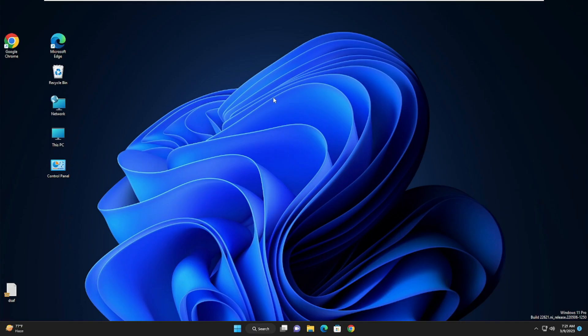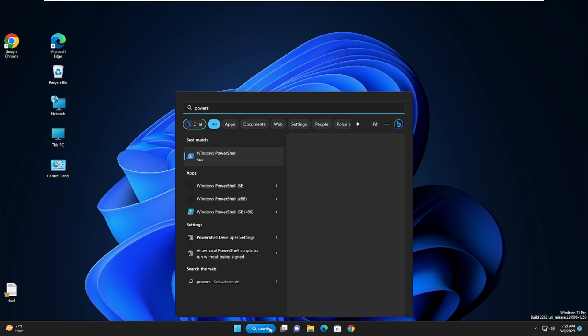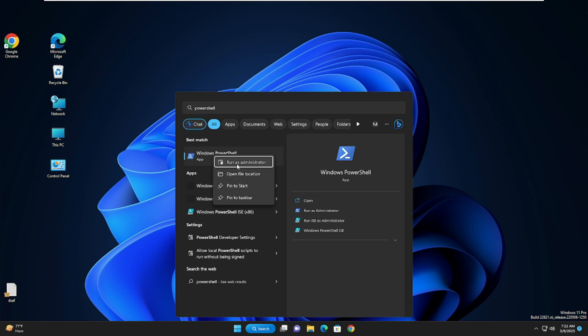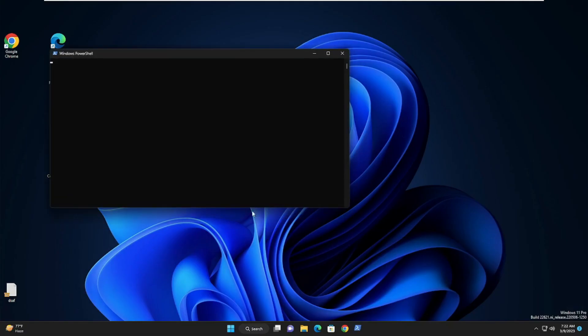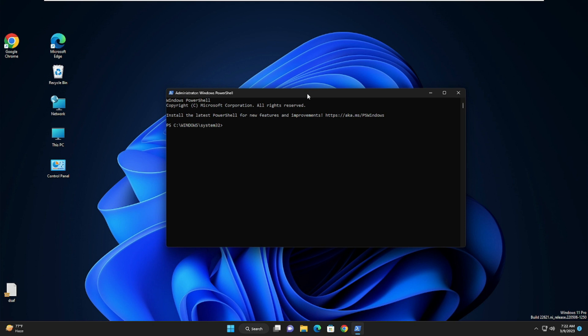Now we will run some tweaks on your Windows 11. Click on the Windows 11 search box, type 'PowerShell', right-click on Windows PowerShell and choose 'Run as administrator', then click Yes. A black or blue window will appear.